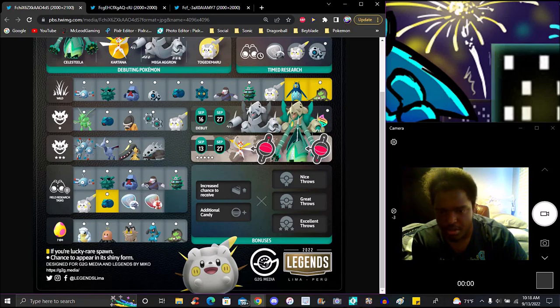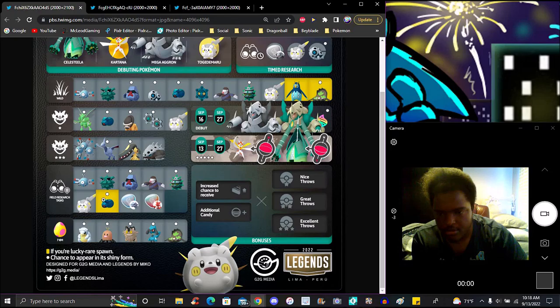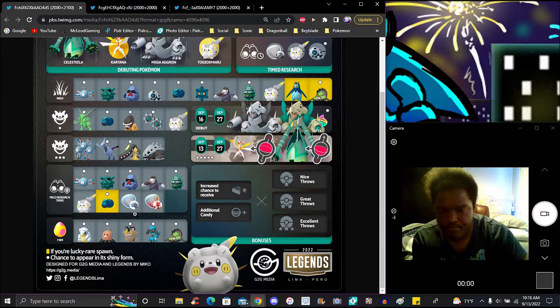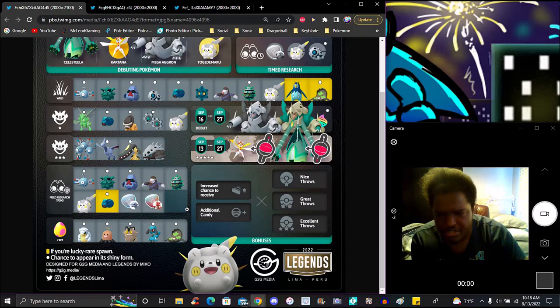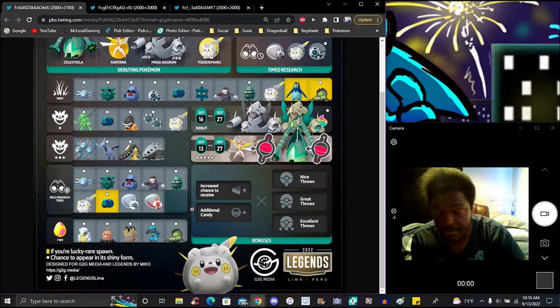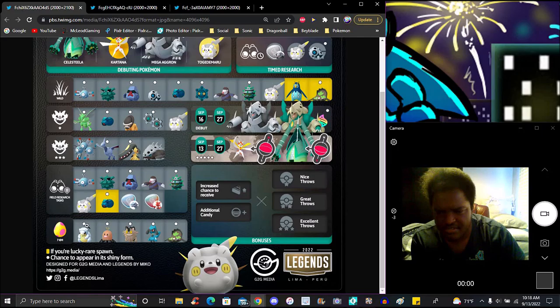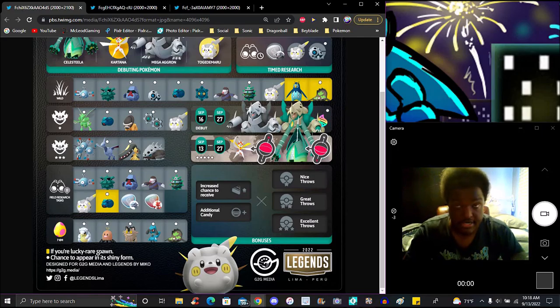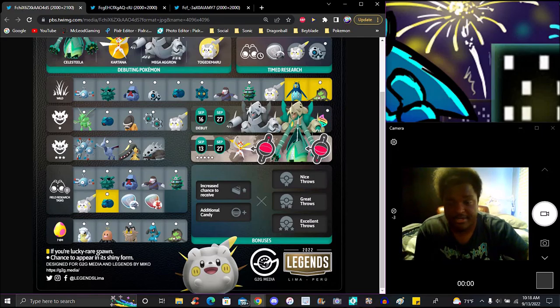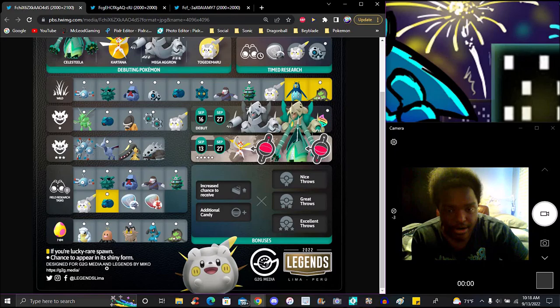Field research we've got Magnezone's evolution line, Nosepass, Forretress, Togedemaru, Ferroseed, Steelix. That's some good Mega energy right there. Seven star eggs will have steel and ice types. It makes sense. Save those up for the end of the year for community day. That's what I do anyway.